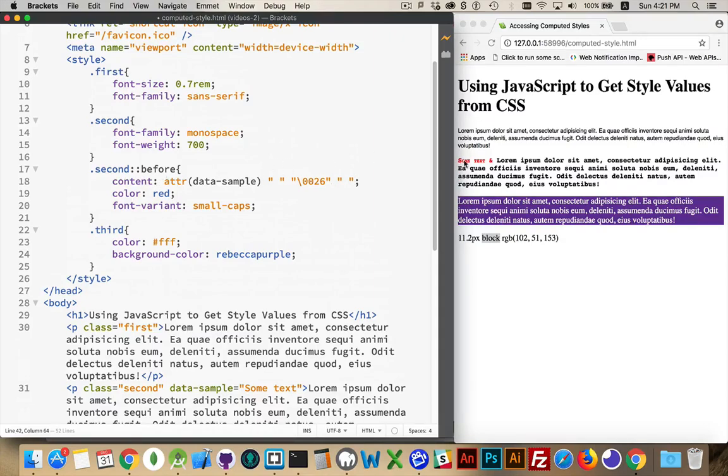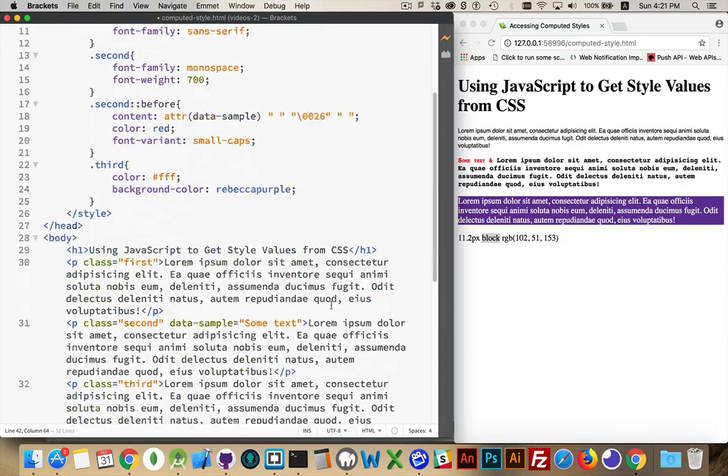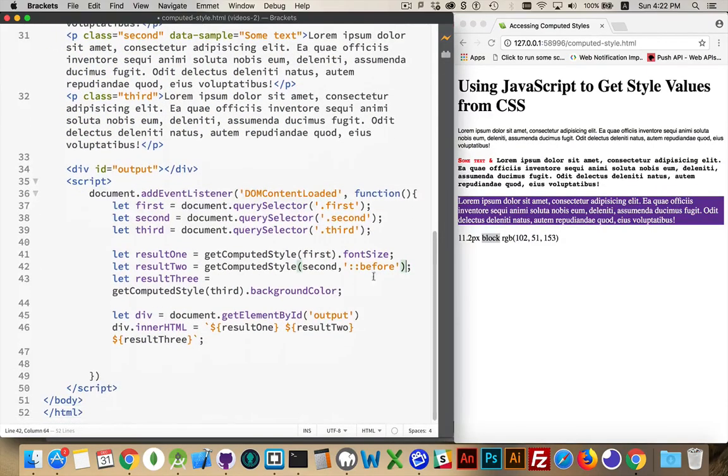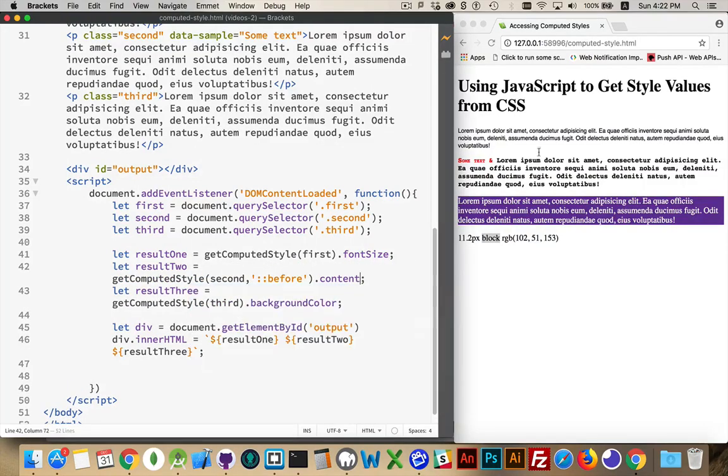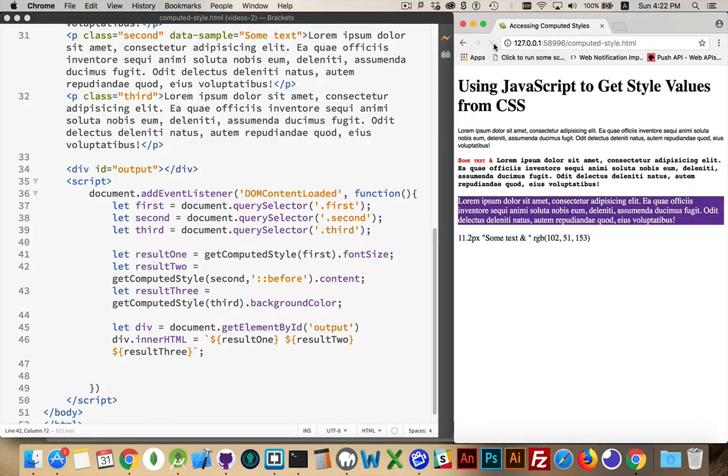The sum text, space, ampersand, space. All of that is the content property. So dot content. Save it and refresh.